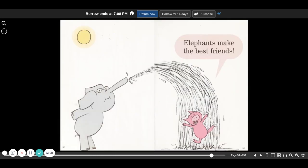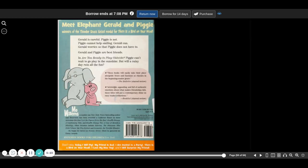Elephants make the best friends. Thank you so much for listening. As Tigger says, ta-ta for now. I love you guys. Bye-bye.